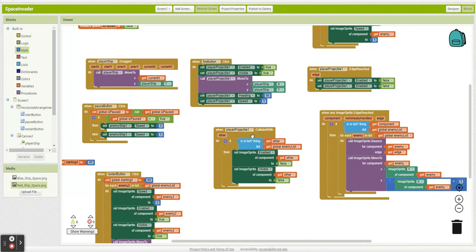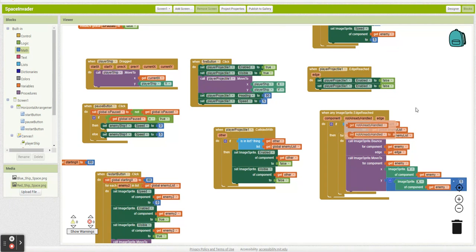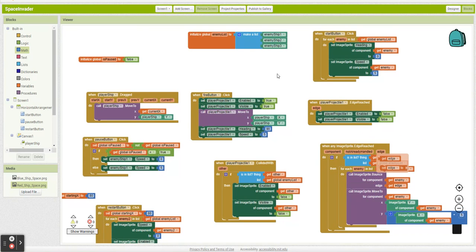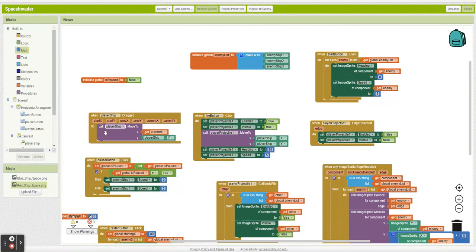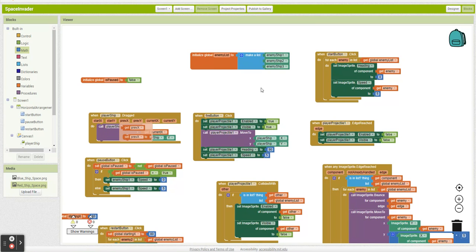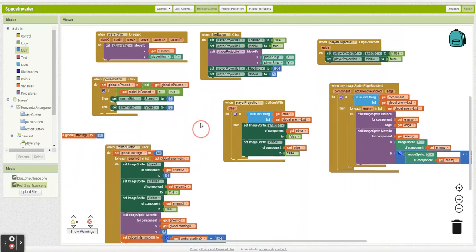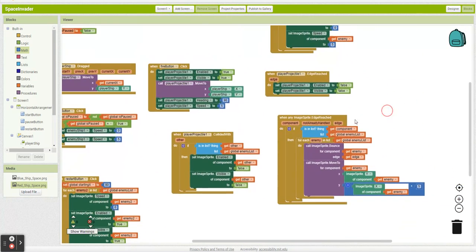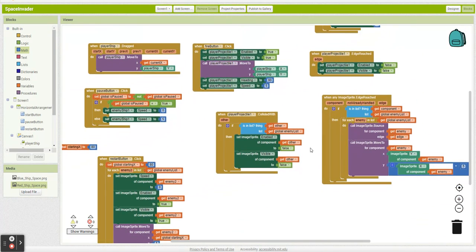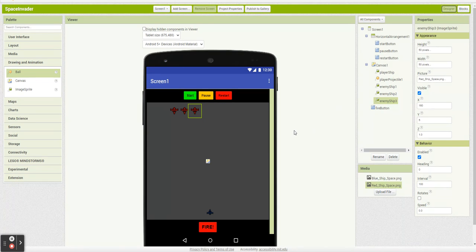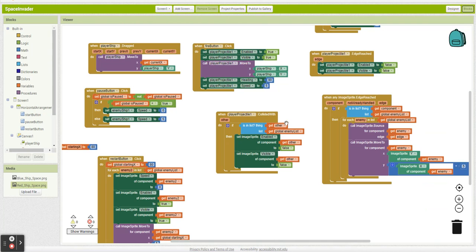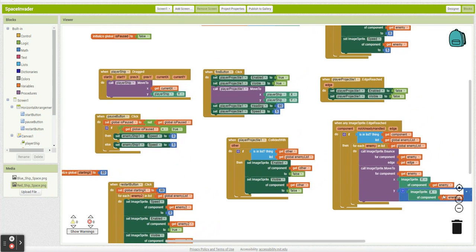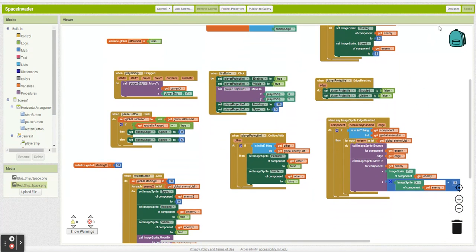So we've set up what happens when projectiles hit enemies, when enemies hit walls, and when our projectile hits the wall. What I want to do in the next video is set up getting the player projectiles to work, and then getting enemies' projectiles to work. I hope that makes sense and I hope you're enjoying it.